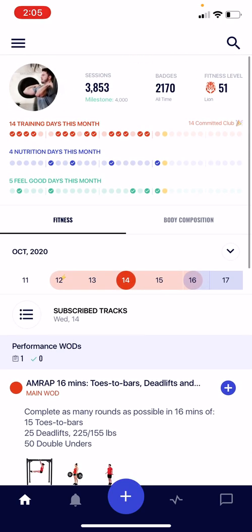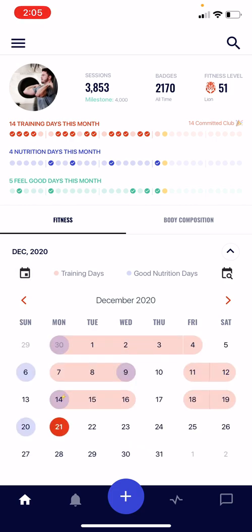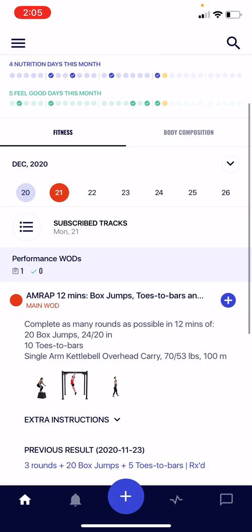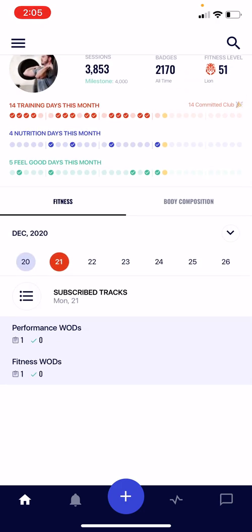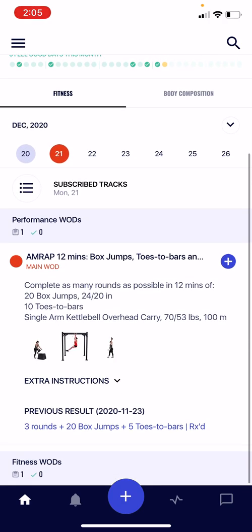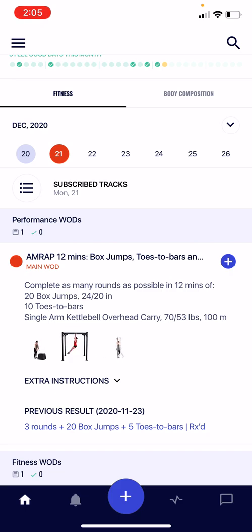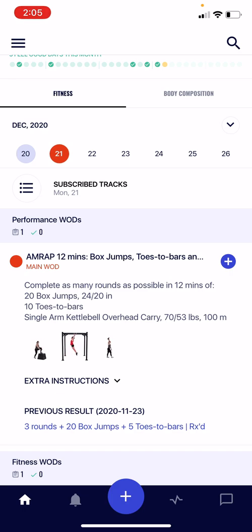Let's go back to the current day. Down below you'll see the different tracks that you follow — I follow performance wods and fitness wods at my gym. Clicking one open reveals the actual workouts programmed. For any given workout, you'll see the title, the description, and movement GIFs that are automatically attached to the movements in the workout. These are auto-added by BTWB each time, giving you a nice visual representation of what the workout is composed of.